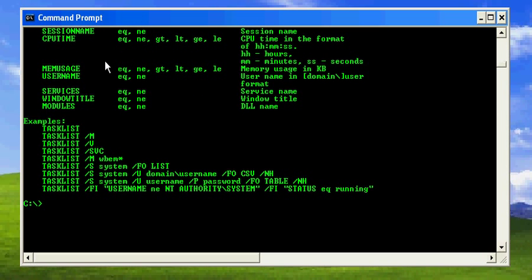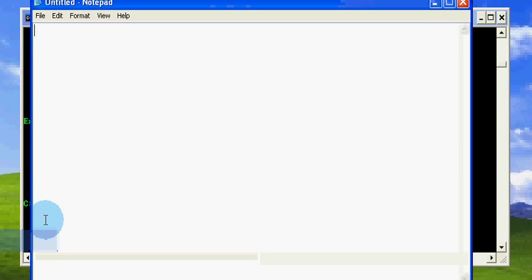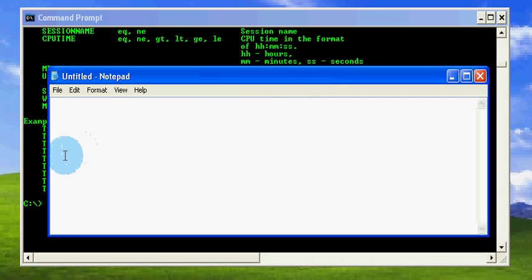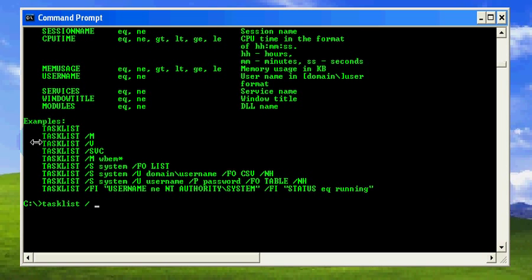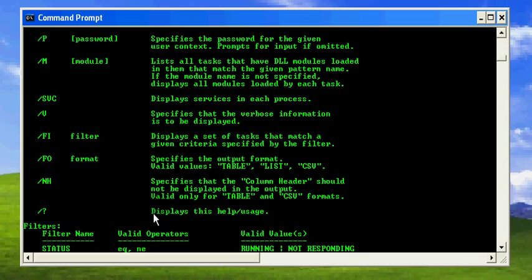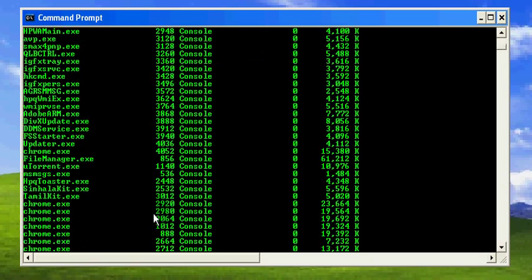Let's do something very useful. First I'll open Notepad — you know that Notepad runs as an individual process. If you've watched my earlier videos, you know that the find command with the pipe can get only a particular item from an output. Here we can filter for notepad and get just that entry.